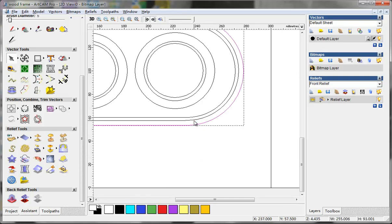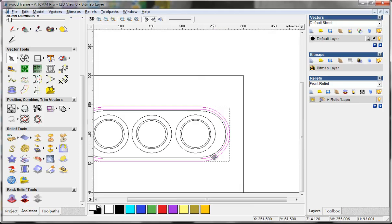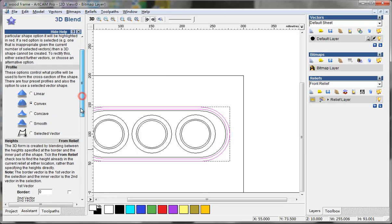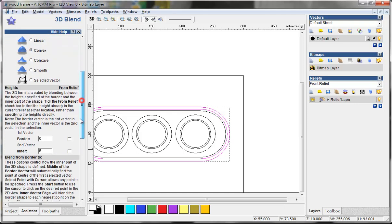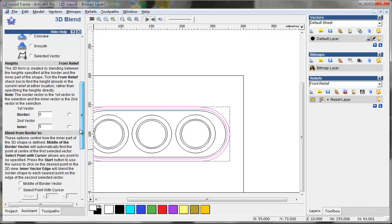I choose the value of the outside vectors, and then I use this to create 3D blend. I choose the connect option like this one shown here, and the second vector, the inner one. Here is the thickness.